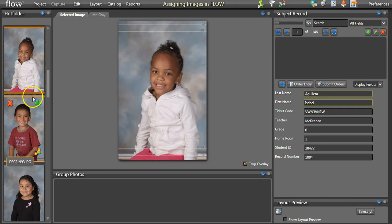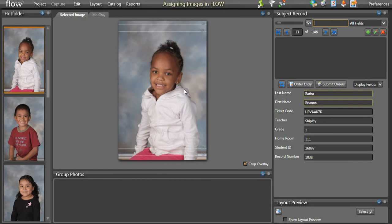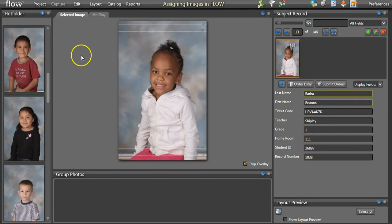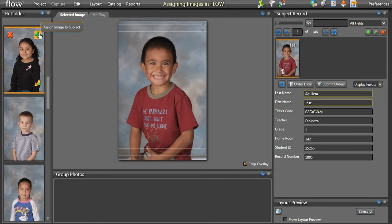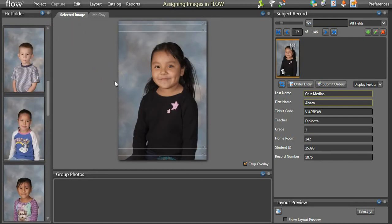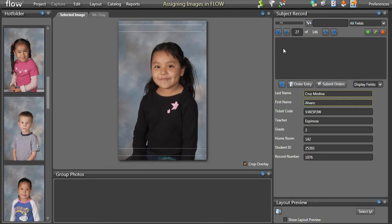You will see your images populate on the left-hand side of your Flow Capture screen. Search for the person on the first camera card by either scanning their barcode or typing their name in the search field. You can then assign an image to their record by hovering over it and pressing the green plus sign, which removes it from the hot folder and saves it to their record. If you accidentally assigned the wrong image, hover over it and press the minus sign to send it back to the hot folder, then search for the correct subject to reassign. Continue this process until all of your images are saved.